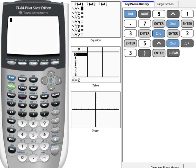Your calculator has two different E buttons on it, and so I want to show you where those are so that whenever we start using E, you'll be familiar with where to find it on your calculator.